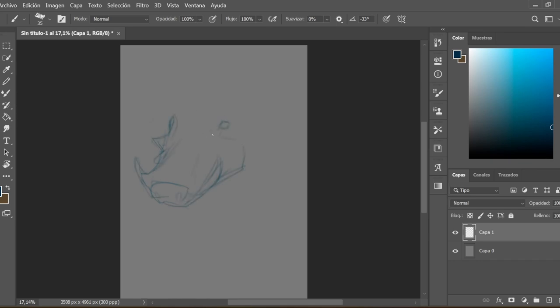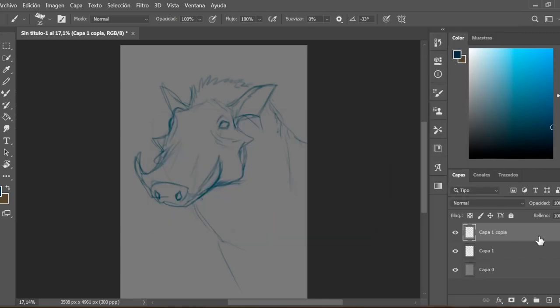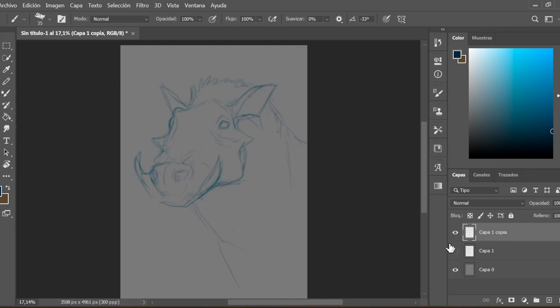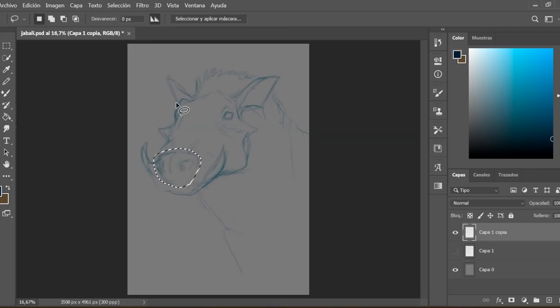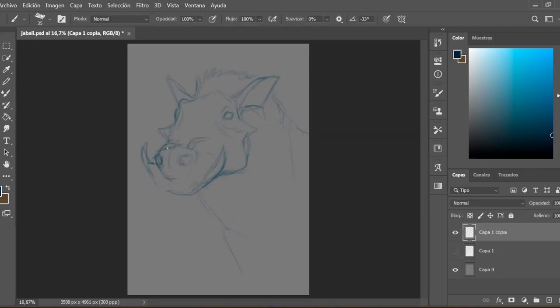The first thing I do is start the base drawing with one of the two animals, in this case the wild pig. Once I have obtained the general lines of the wild pig, I began to add characteristics of the hyenas such as the nose, the teeth, trying not to deform the entire pig.